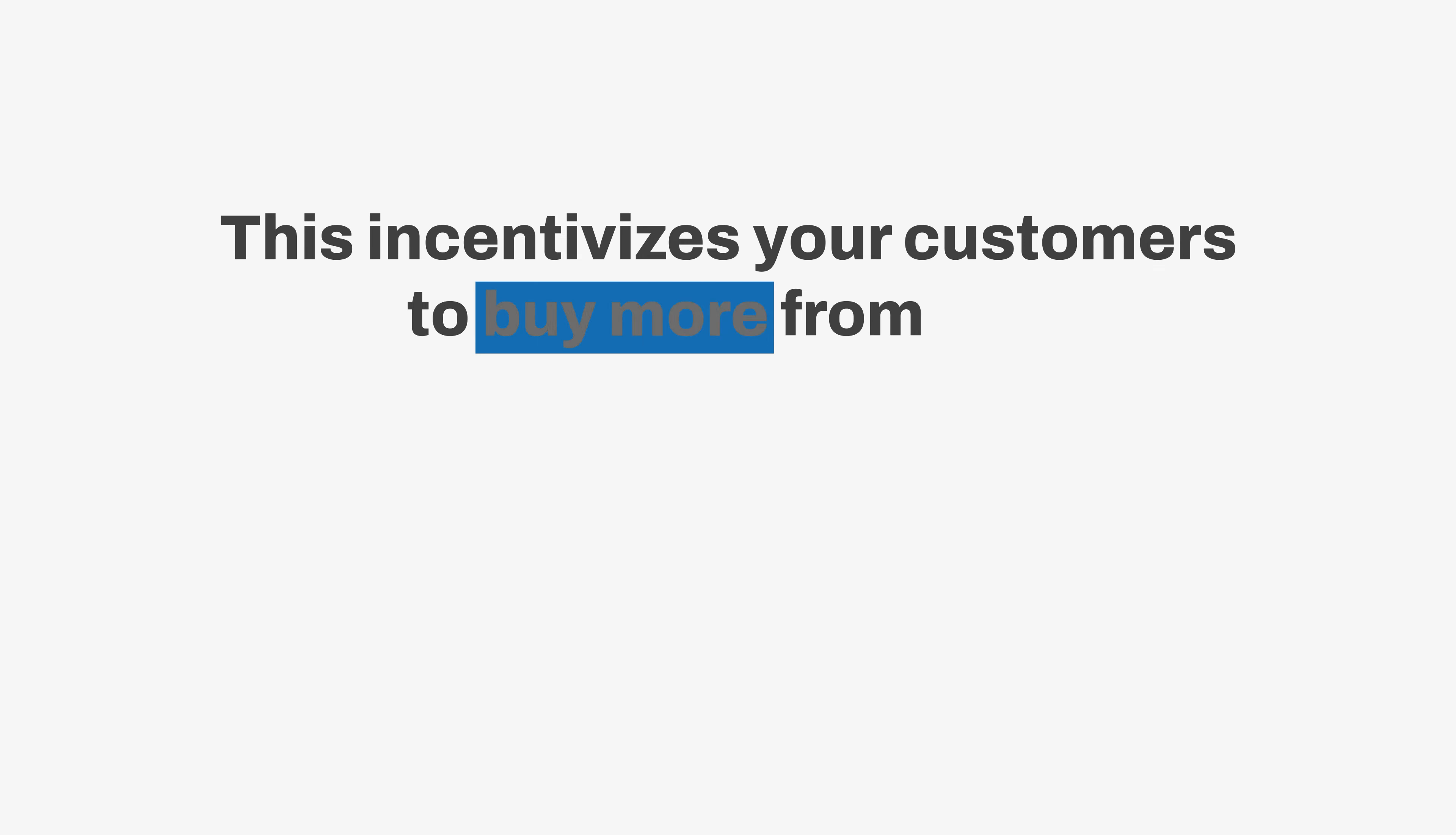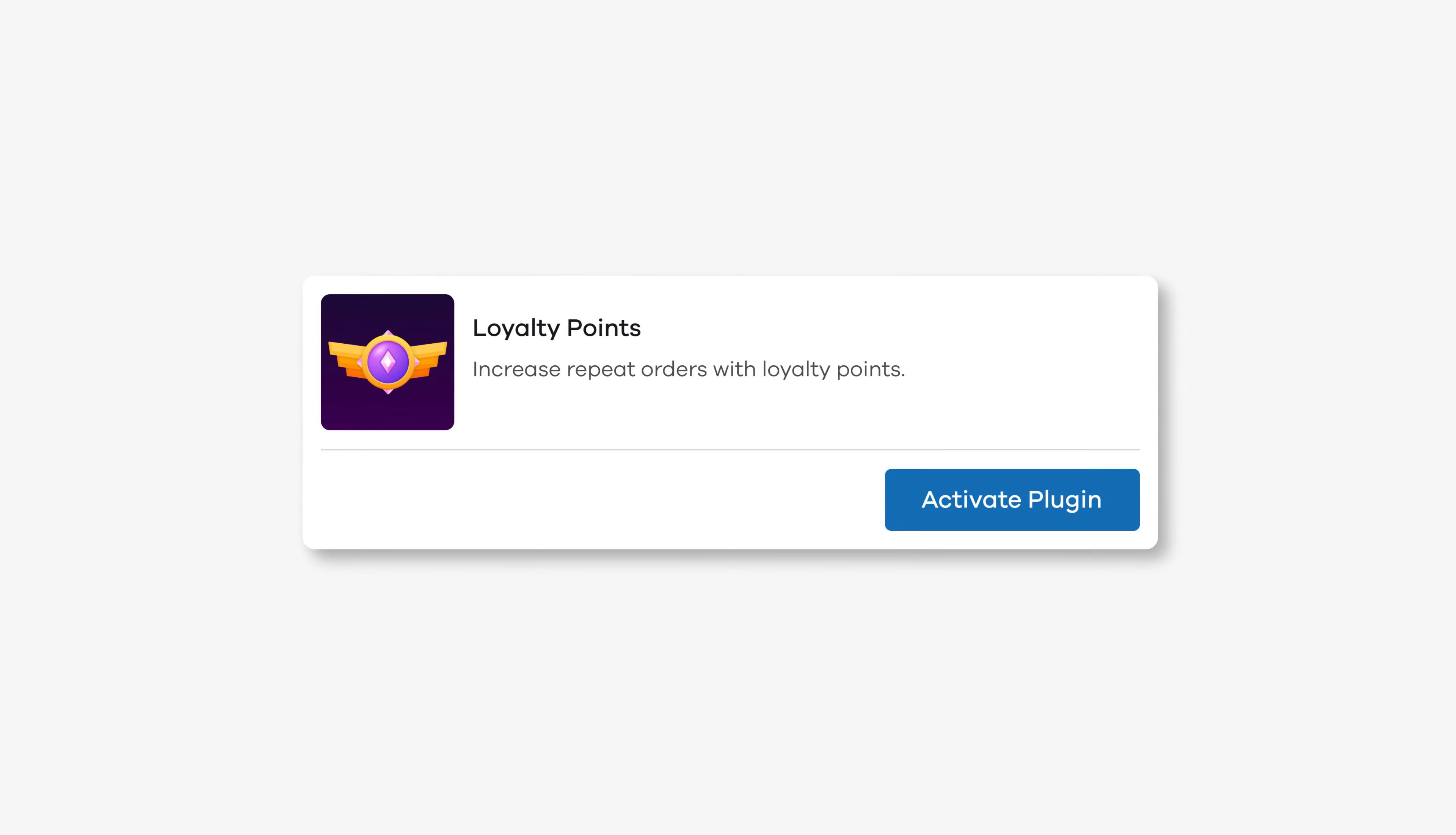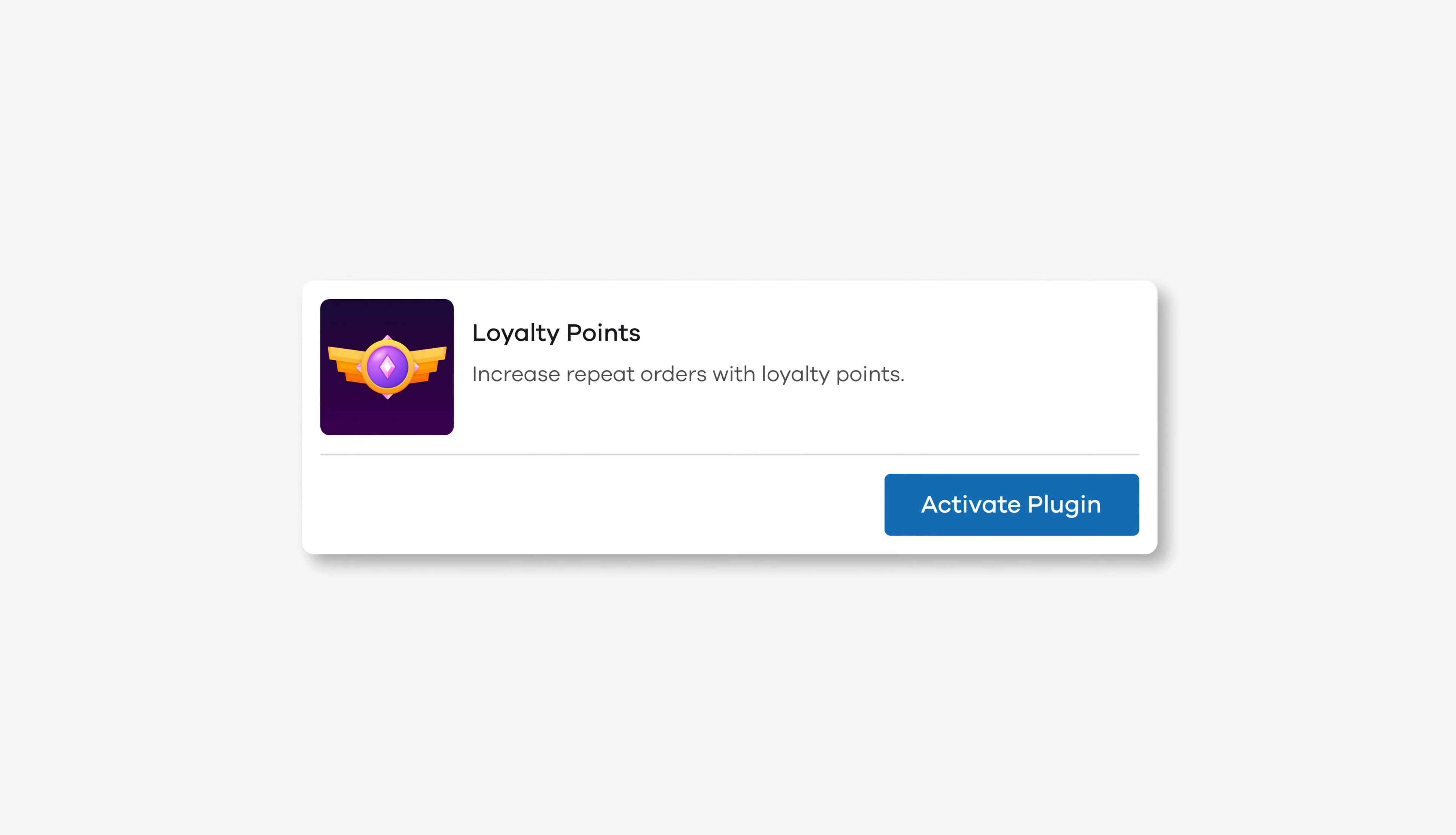This incentivizes your customers to buy more from you and helps in increasing your returning customers and repeat orders. You can now easily reward your customers for their loyalty through our new loyalty points plugin. Here's how you can do it.